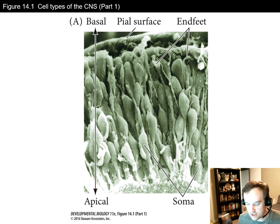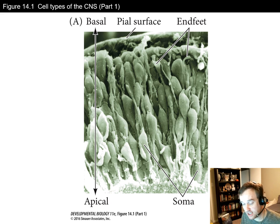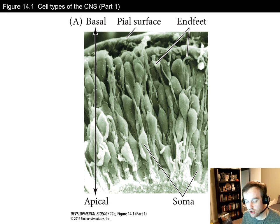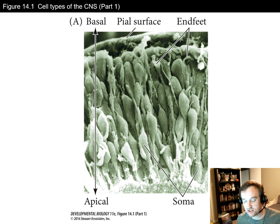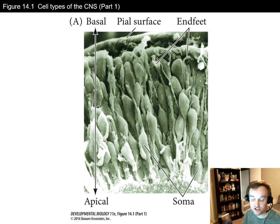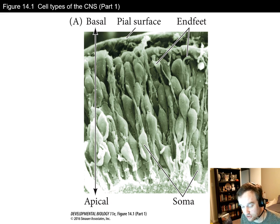Let's first talk about the different cell types within the CNS, the central nervous system. We have neuroepithelial cells, which are the first, most multipotent neural stem cells of the embryo. These make up the neural plate and the neural tube, which we've talked about in previous chapters.